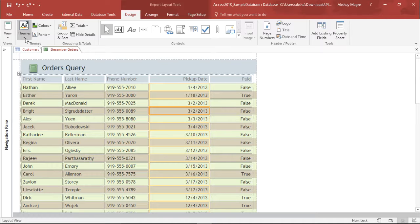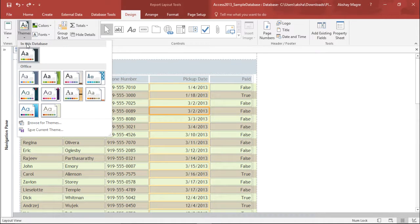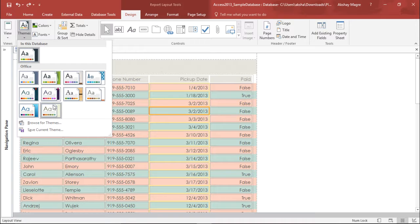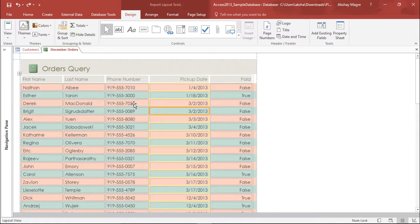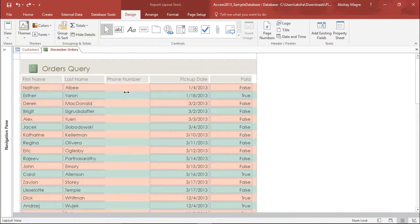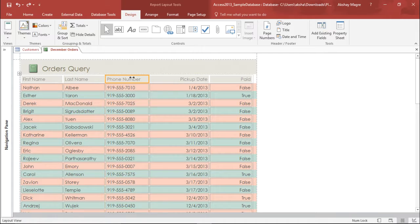Now, under the layout view, we have an option for design and we can give it different fonts or different colors and different themes. Now, out here, I will go to the themes design and I can select this particular design, which will make my report look a little good and more presentable.